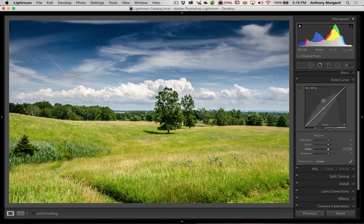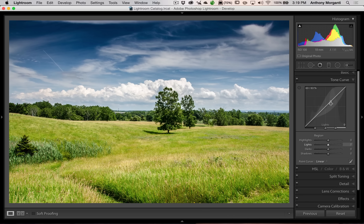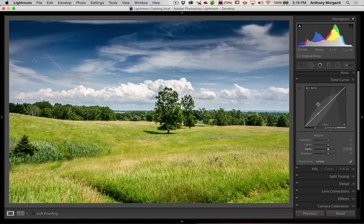The region curve is more forgiving because if you push up on a point, the curve never gets a sharp bend in it — it auto-smooths itself, so your image tends not to get distorted. A lot of people prefer the region curve because it's easier to use and you don't get drastic changes in contrast between parts of the image. But once you're really into it, you might find you prefer the point curve.